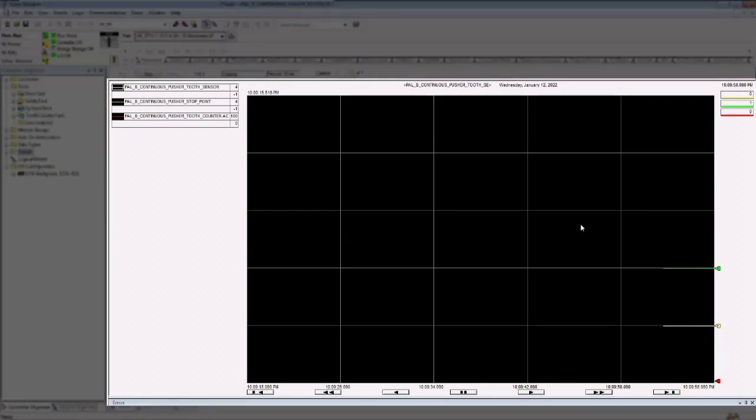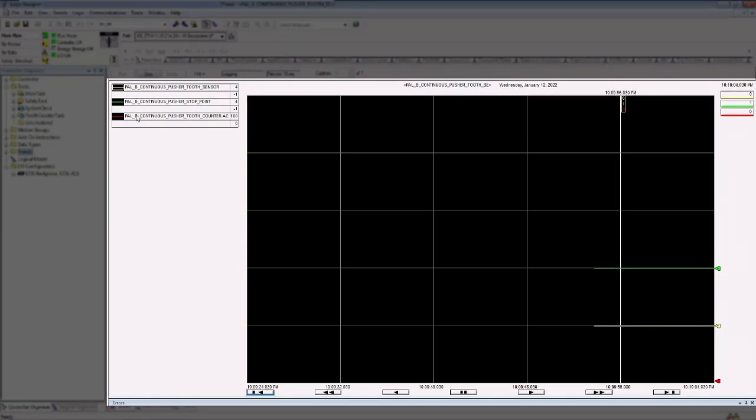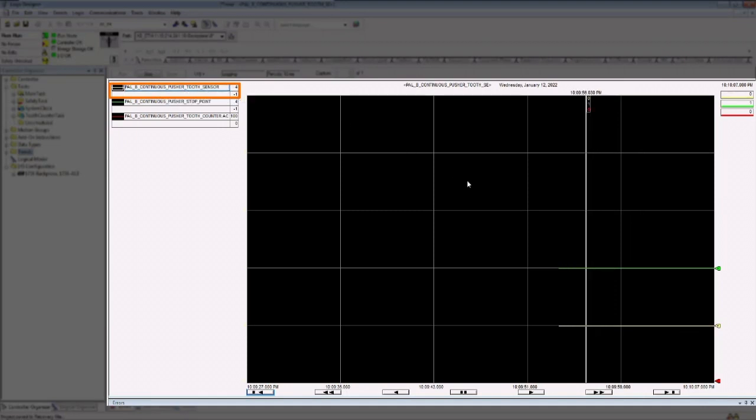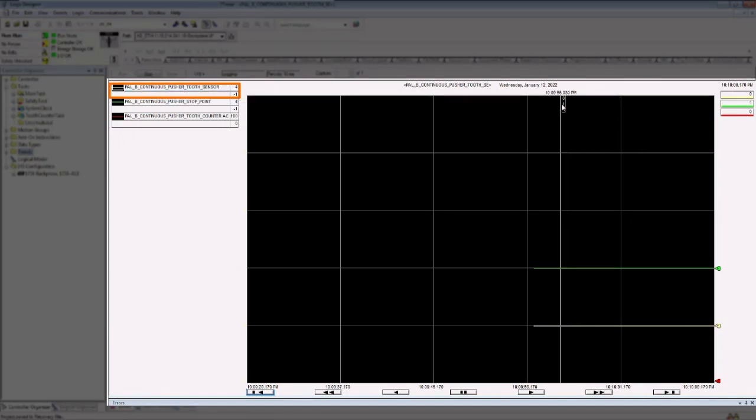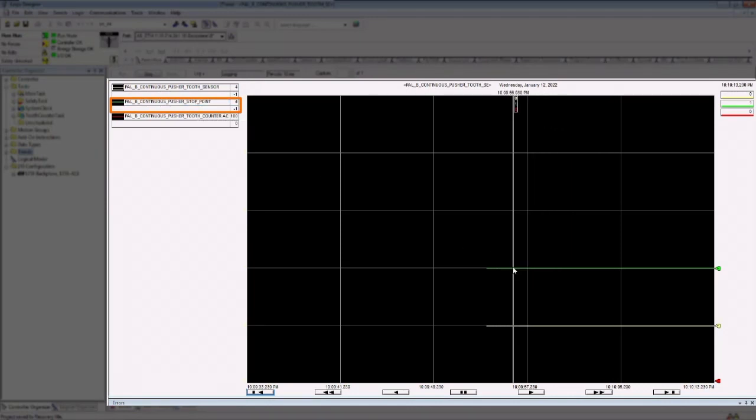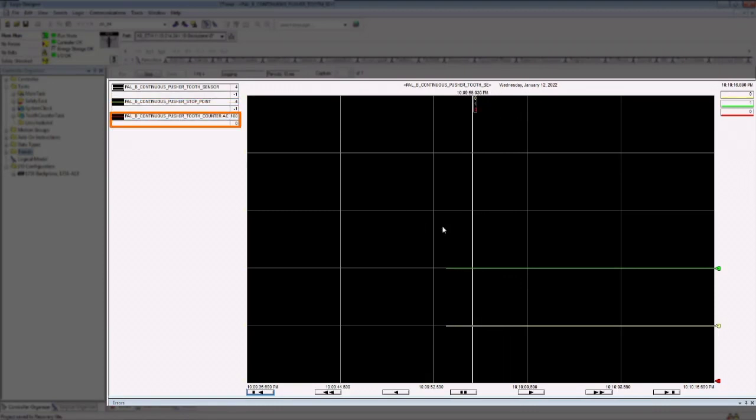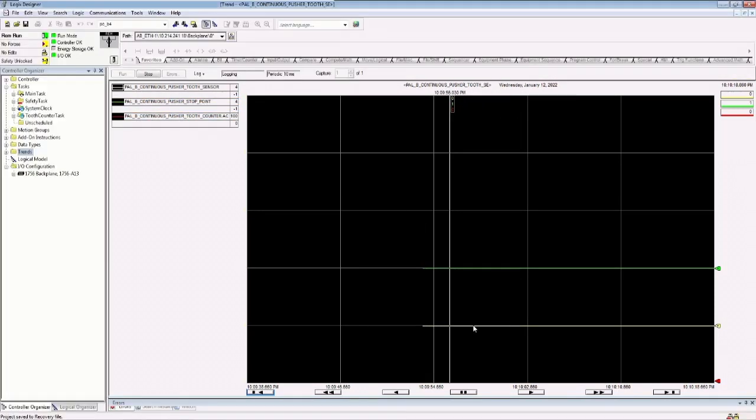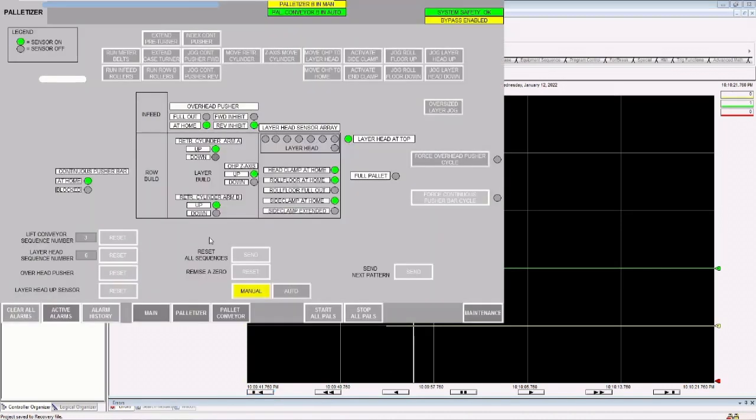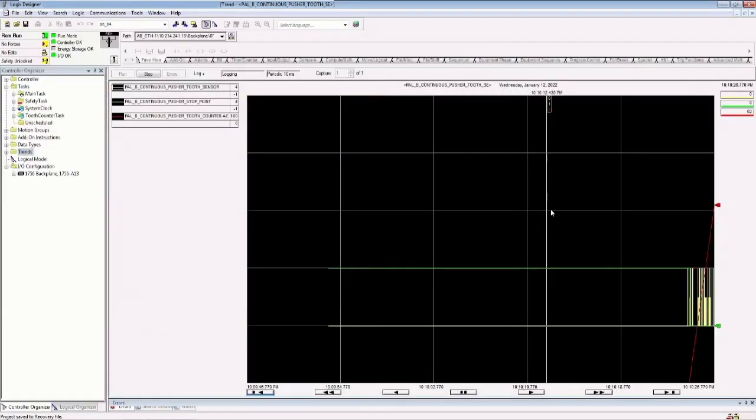So here we go. We've got one value, one tag that is at value zero. And that would be the tooth counter, the tooth sensor. And we've got one tag that's at value one. That's the stop point. That makes sense because my continuous pusher is back home and my tooth counter is at zero. Great. So we're ready for another cycle. I'm going to go ahead and index that one more time. And when I do that, we're going to see a whole lot of things happen here.